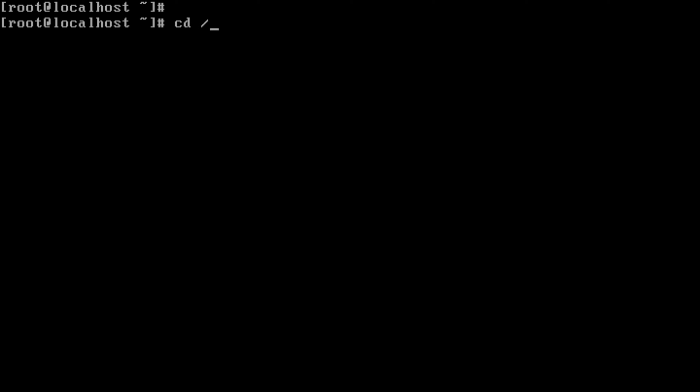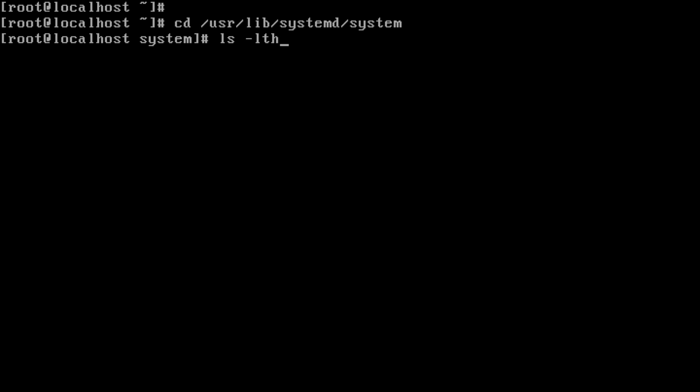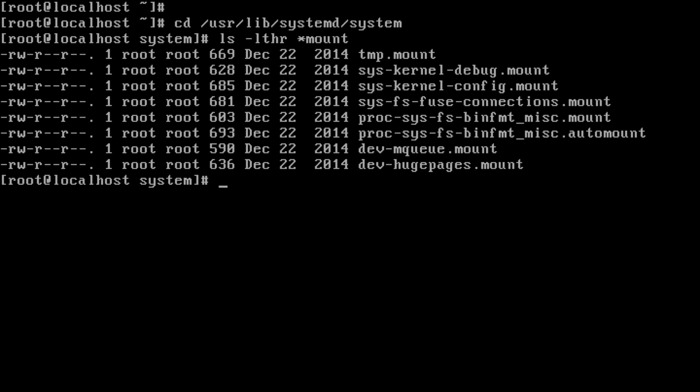Under /usr/lib/systemd/system, if we list all the *.mount files — it's a mount unit — we can see there is a tmp.mount and systemd-kernel-debug.mount, among other file systems. These are the file systems which come up during the server boot up. While booting happens, these targets are automatically loaded.